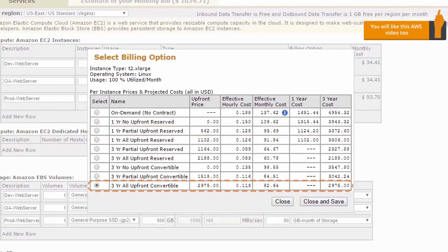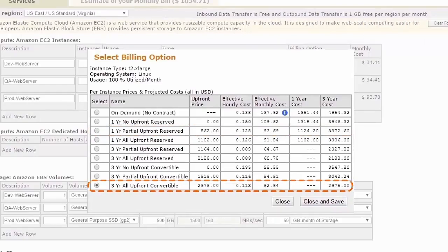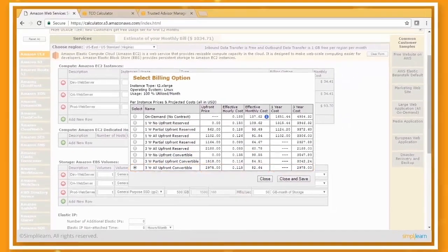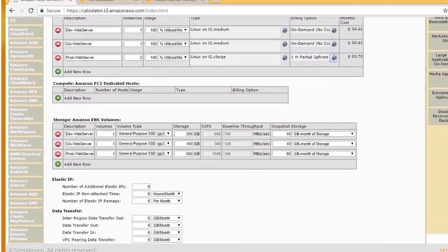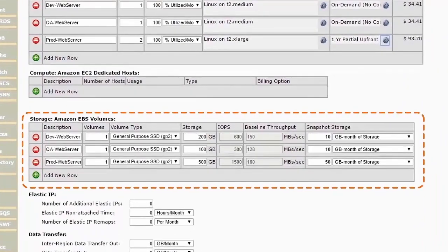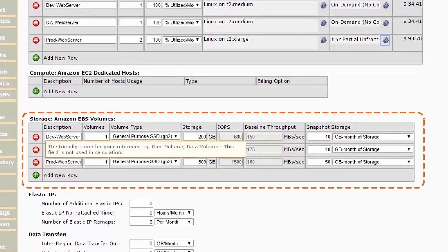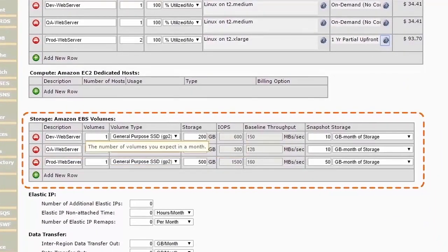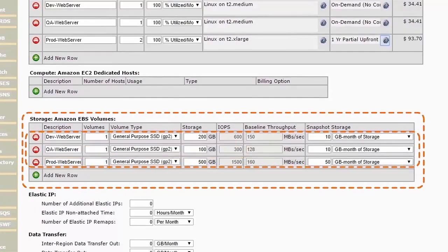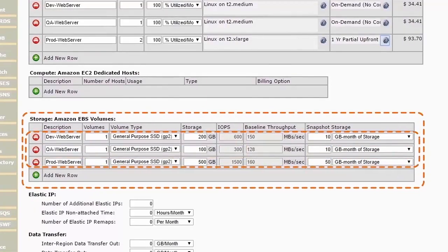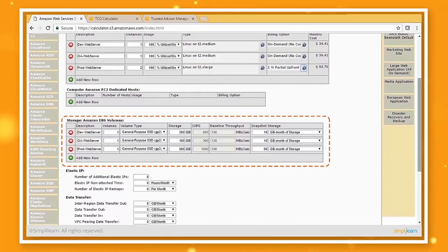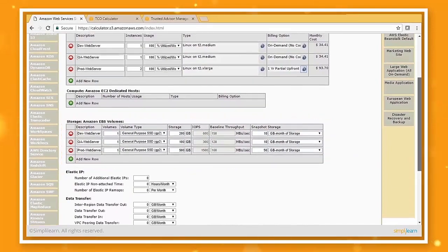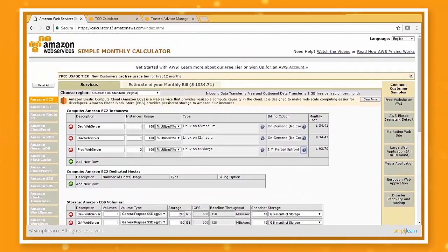If we know that this workload is going to be required for up to three years, then we can select this option, and we'll get up to a 75% discount now. This is only for servers. Down below, we have used EBS volumes, which are just hard drives. And then, I also selected three volumes. One each for dev, QA, and production. And then I also added how much snapshot data I'm going to have every month.